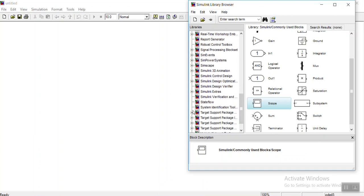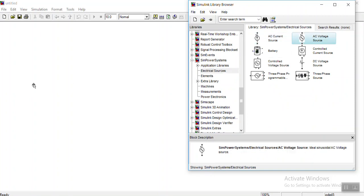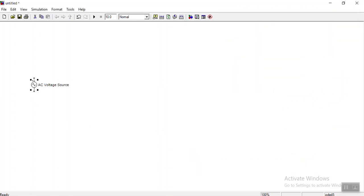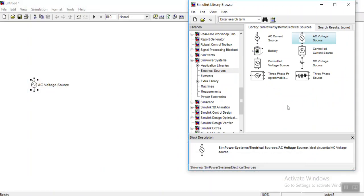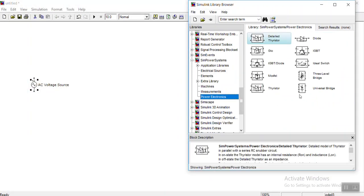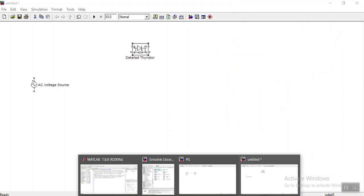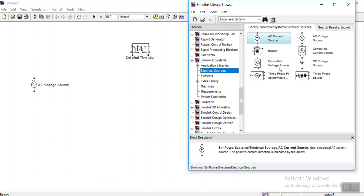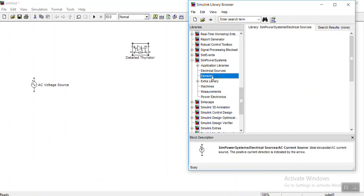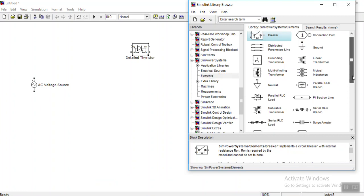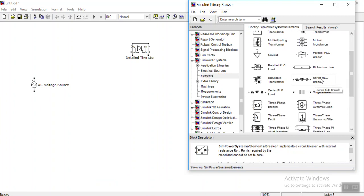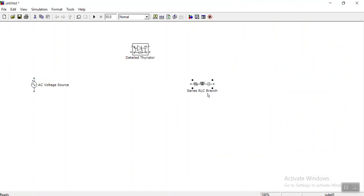So definitely it's in Sim Power Systems, Electrical Sources — single AC source. Next, for the single phase bridge rectifier, I need to go to Power Electronics and take thyristors. I'll take detailed thyristors — I should have four thyristors. I also need a load, and first I'd like to see the response with only an R load. This is an RLC series branch.